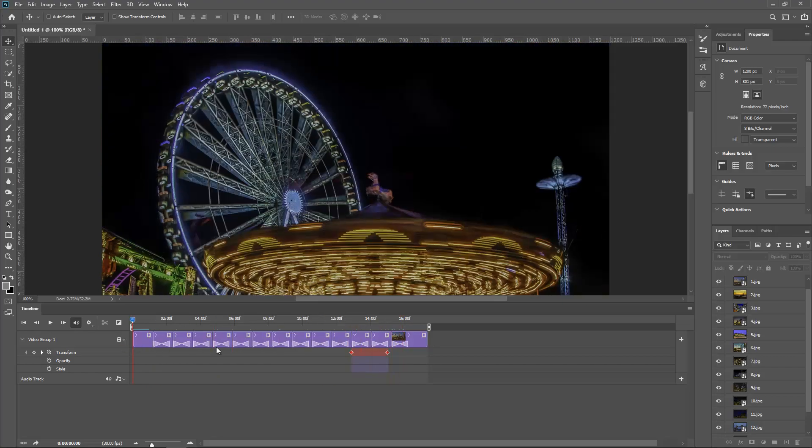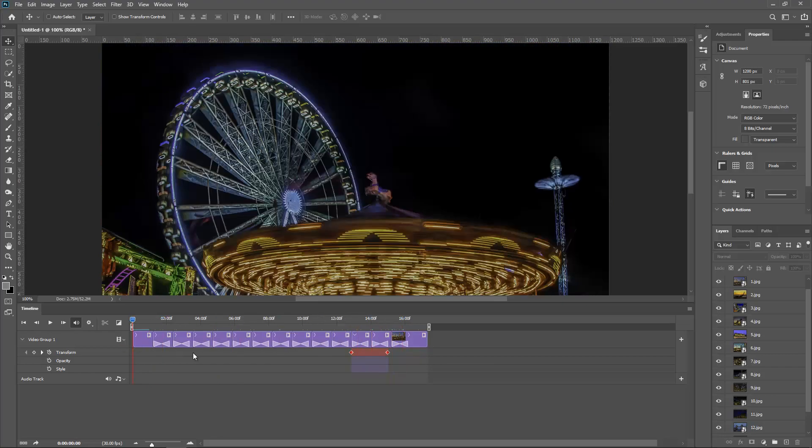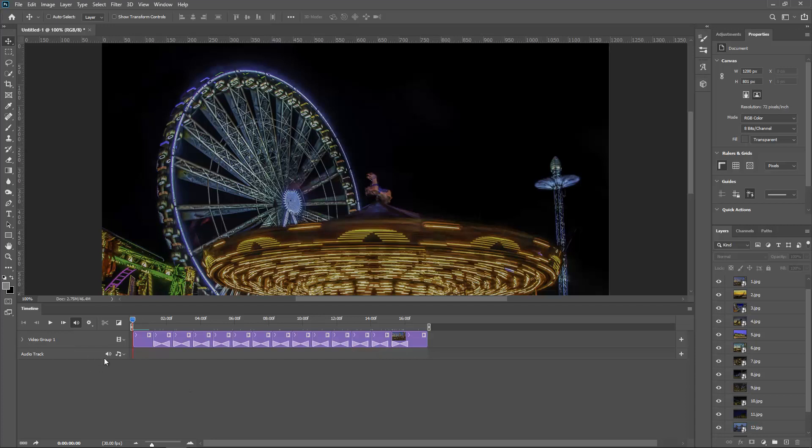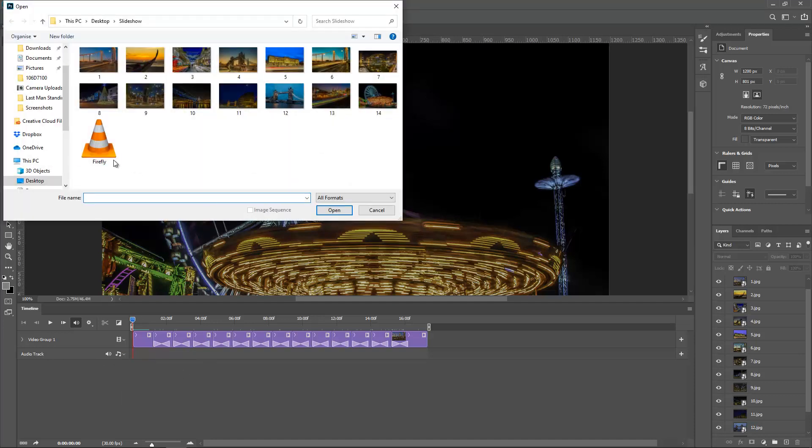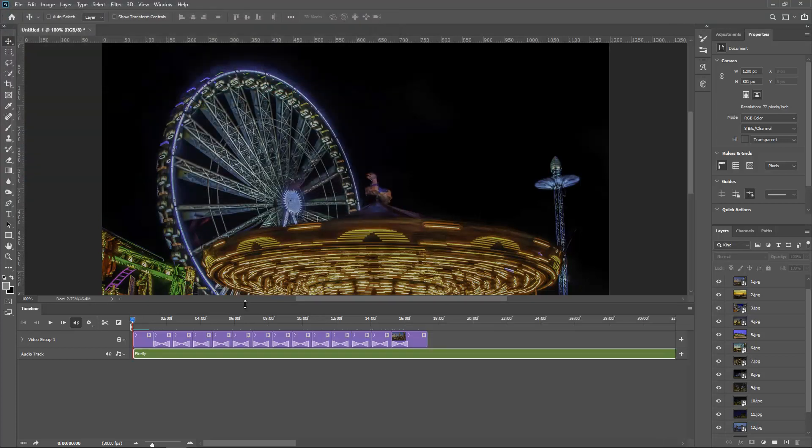So now the last thing I need to do is add some music. So we've got Video Group, Audio Track, and I can click here and Add Audio. And on this folder that I created for this tutorial I've got Firefly. This is actually one of the musics that I can use on YouTube videos, so no copyrights.